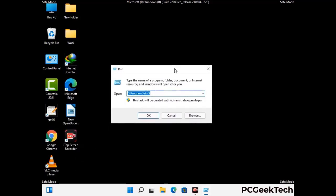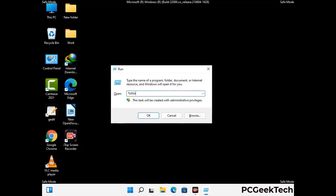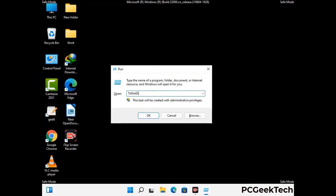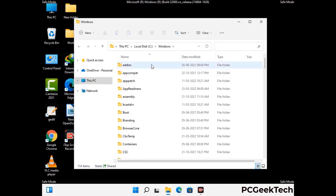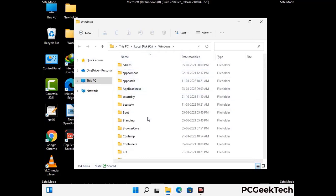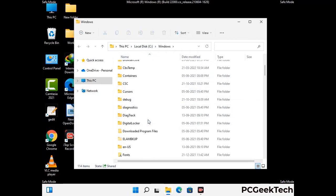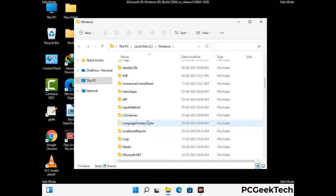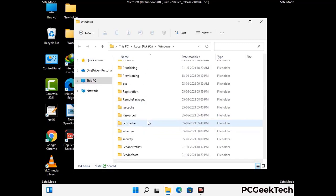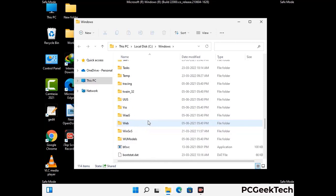Now type in %windir% and press Enter. Find and remove any suspicious files or folders related to the virus, including any files created at the time the virus attacked your PC. Be careful and don't remove any important folders.